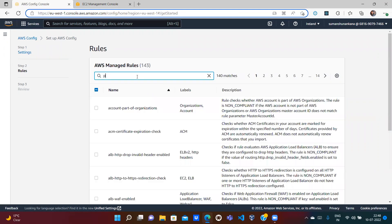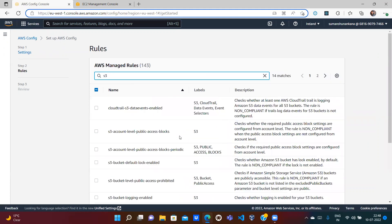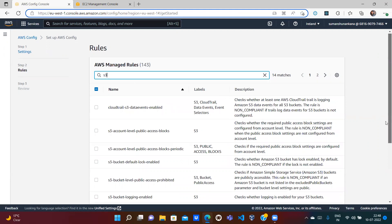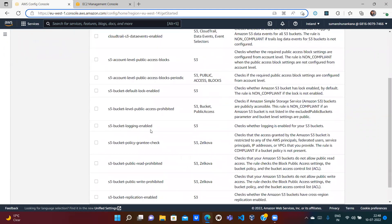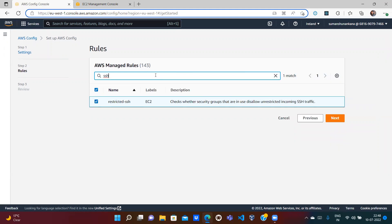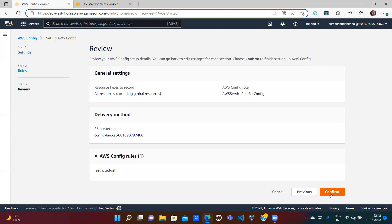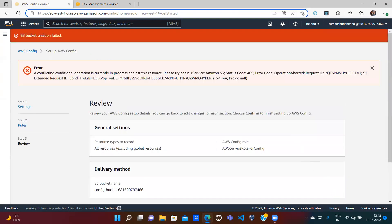There are many other rules available — for example, S3 rules like S3 bucket logging enabled, S3 bucket replication enabled, or public read/write prohibited. You can set whatever rules match your company's policies. For now, we'll just set the restricted-ssh rule. Click Next, confirm — and there's an error.